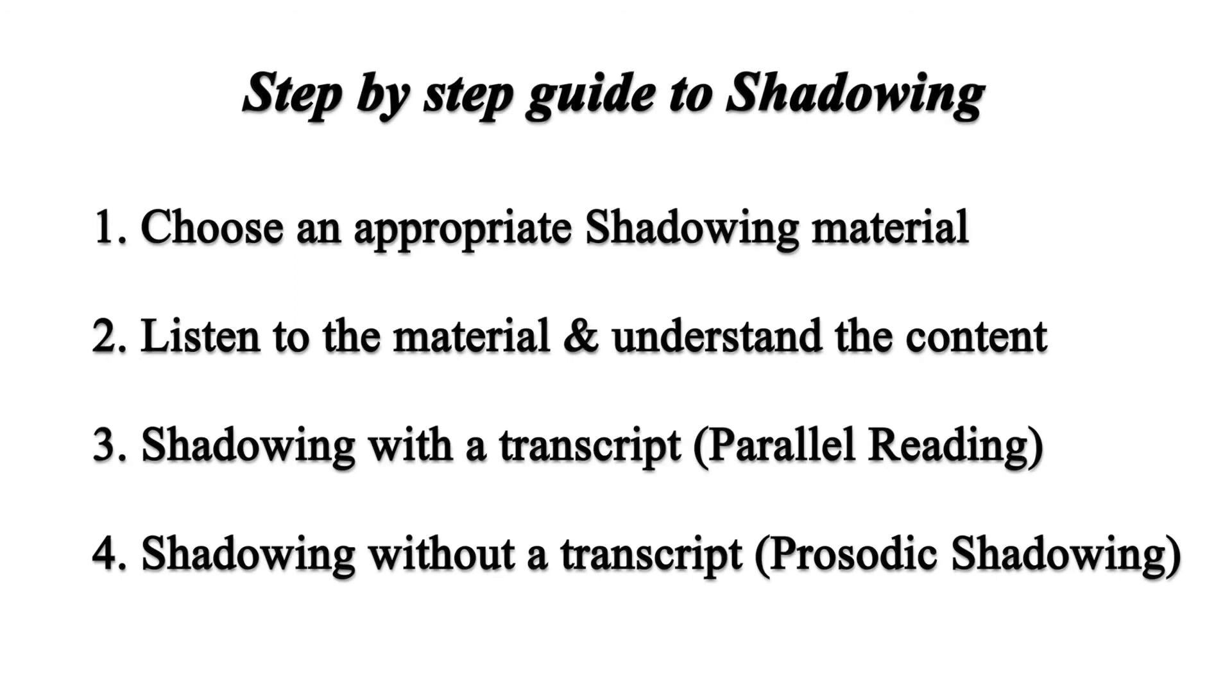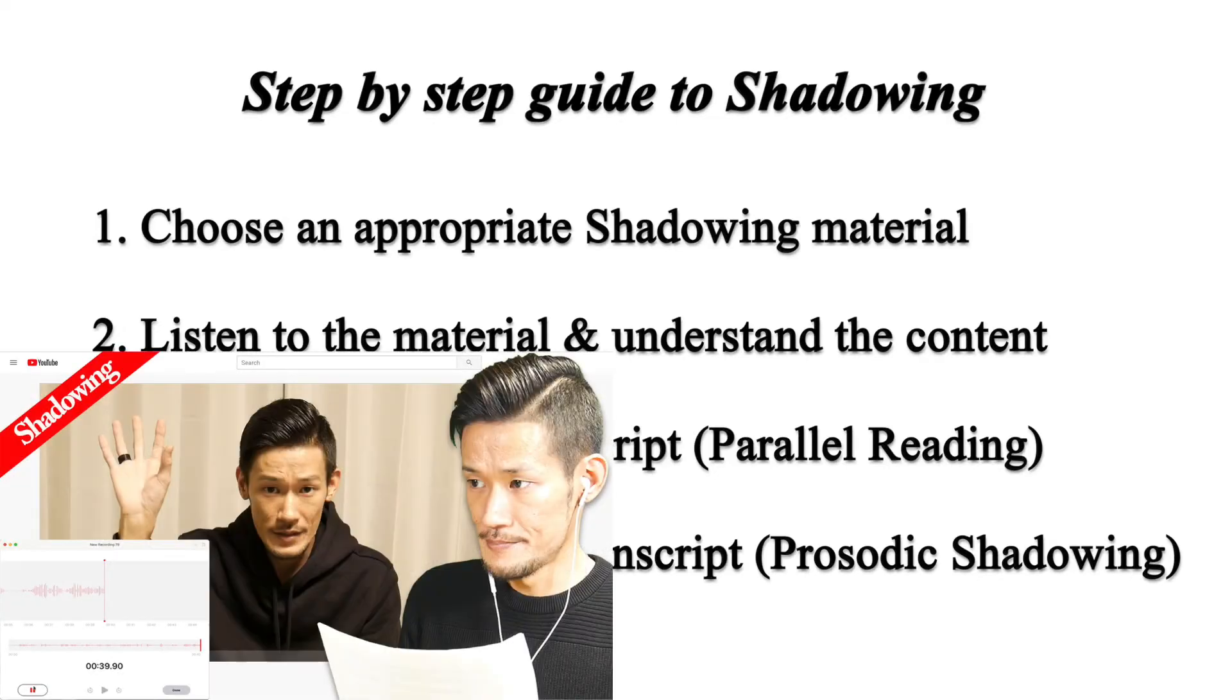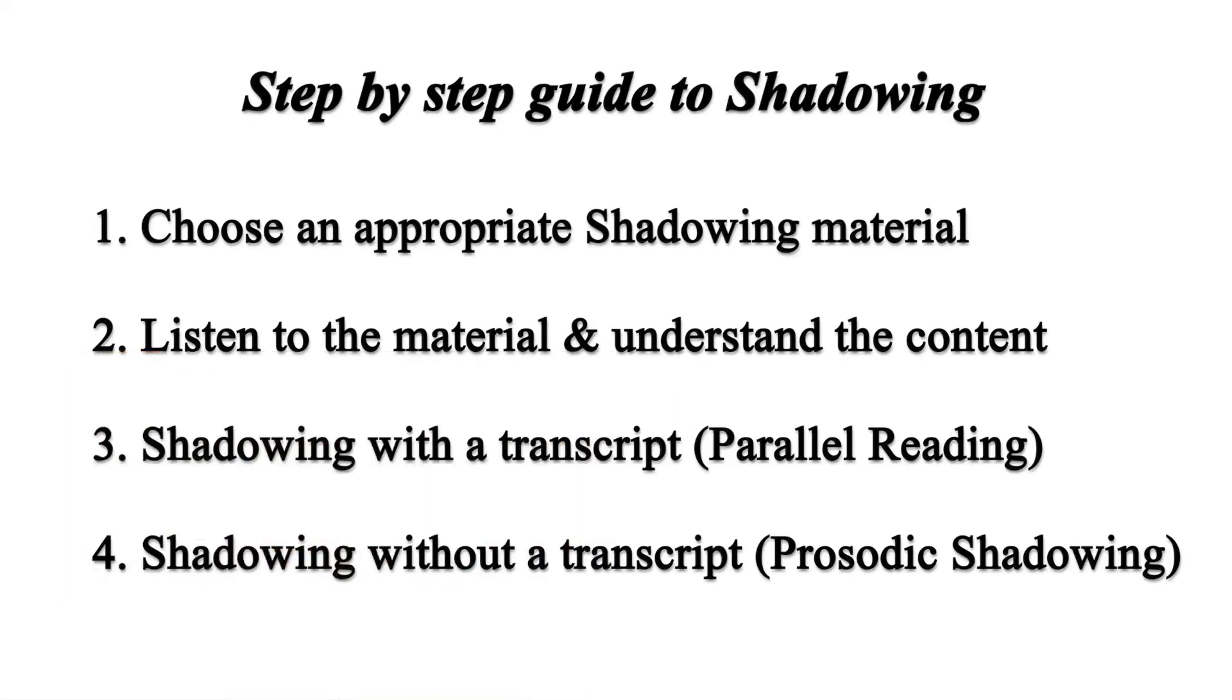You can download the transcript from the link in the description. Here's the step-by-step guide to shadowing. If you want to know more about how to do shadowing, there's a detailed explanation in this video. The link is also in the description. Alright, let's get started.